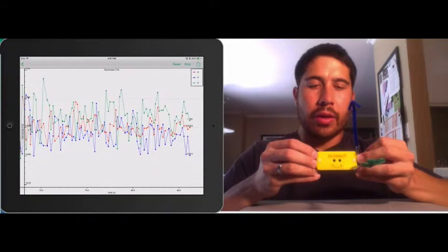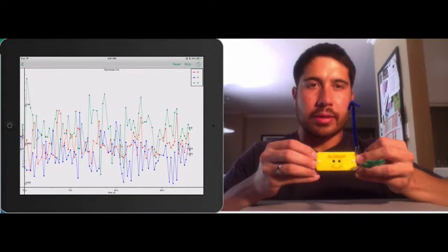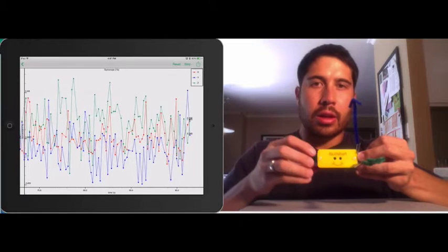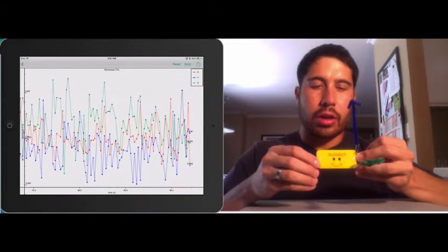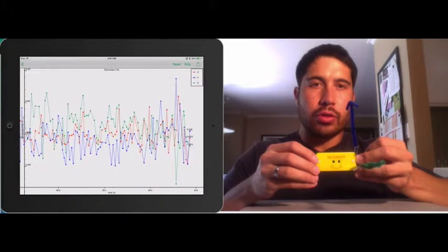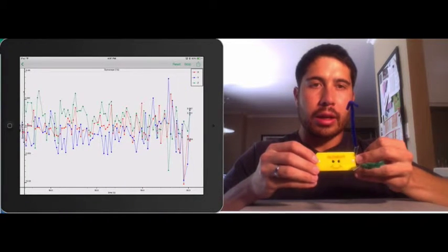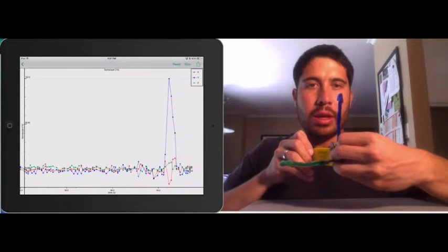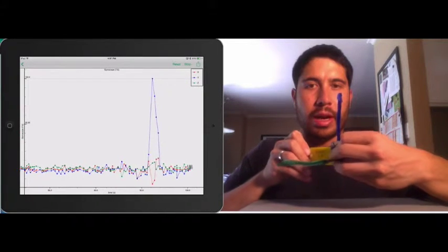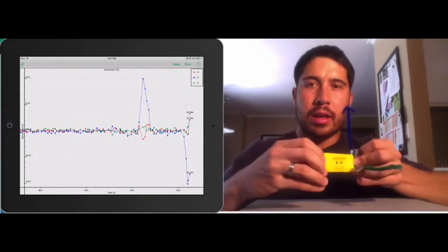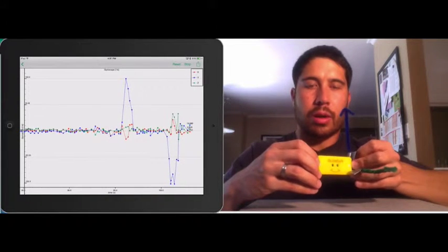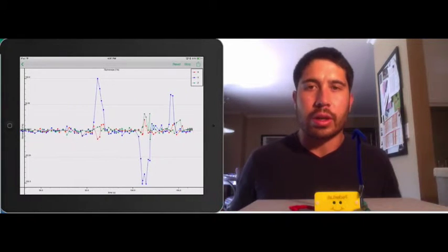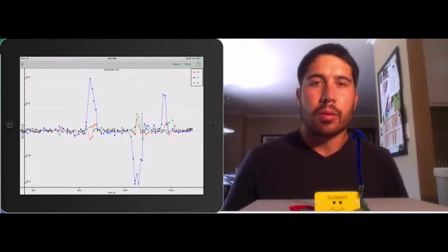If I were to rotate my sensor about the Y axis, I would rotate it like that. That would be a positive rotation about the Y axis. And this is a negative rotation about the Y axis. That's just a convention so that we can represent these values with positive and negative numbers.